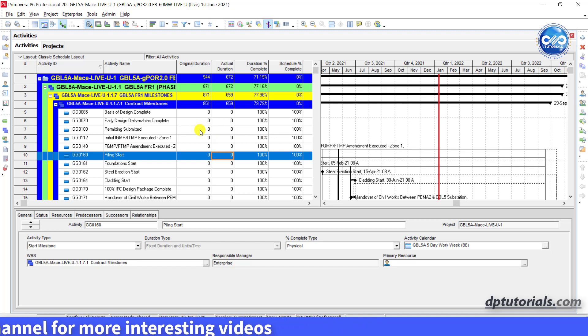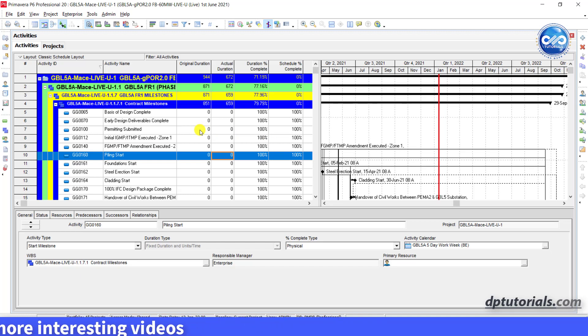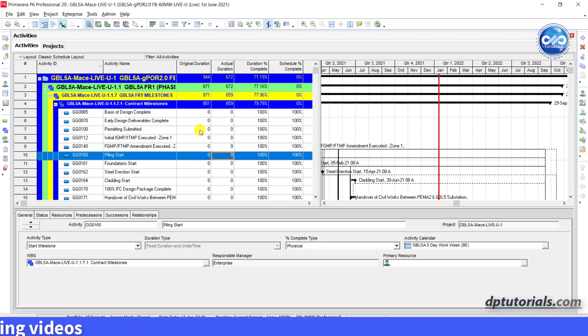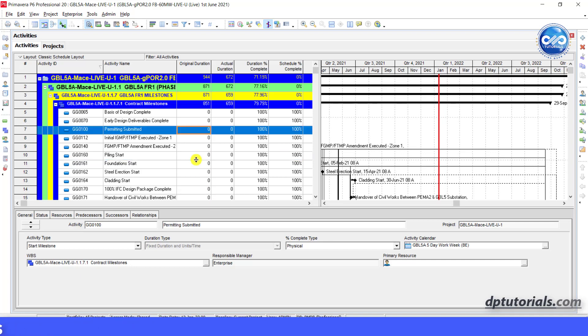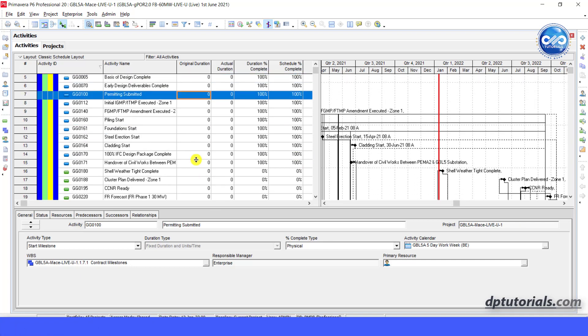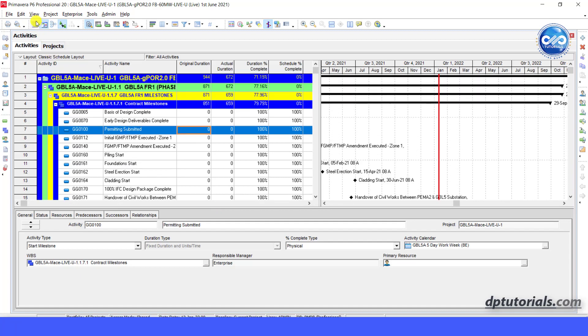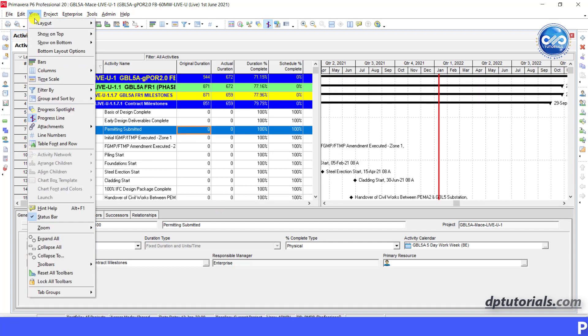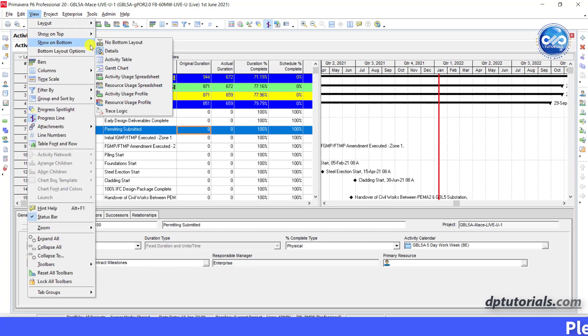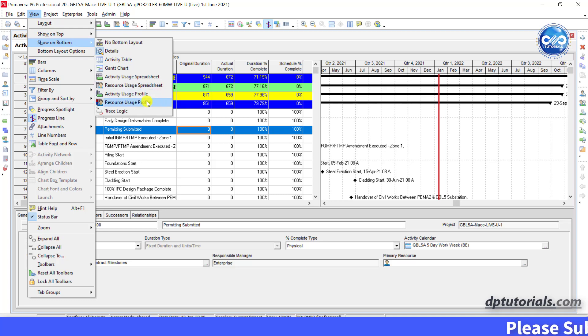Now let us see how to create S-Curve in project management tool like Primavera P6. Open Primavera P6 sample project like this. Go to view, show on bottom, select the resource usage profile.